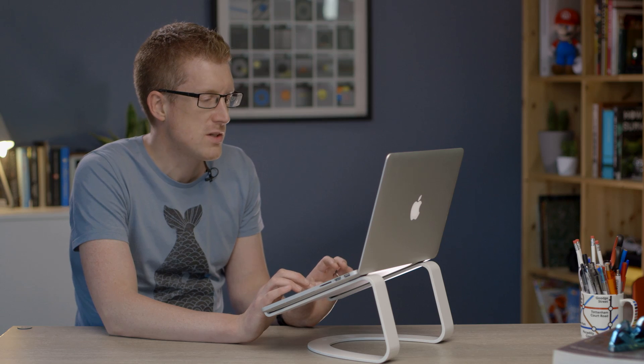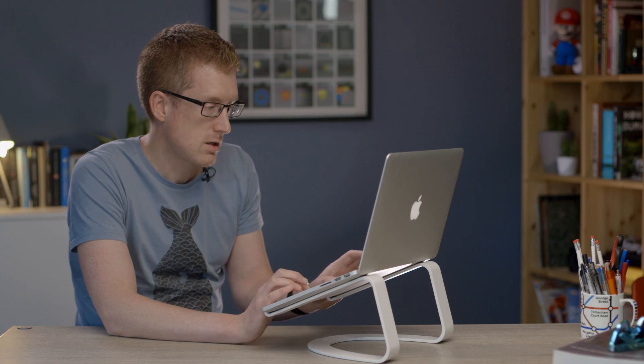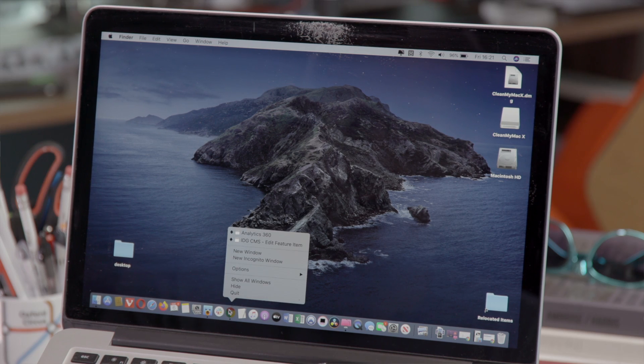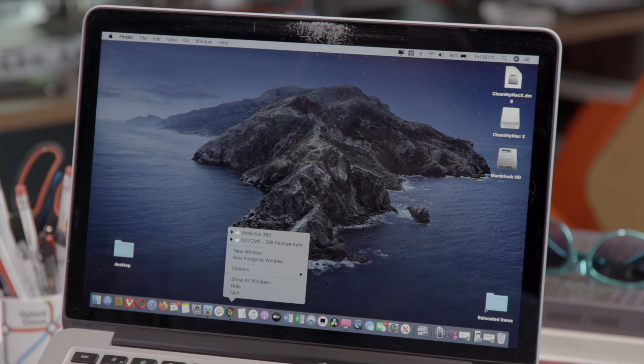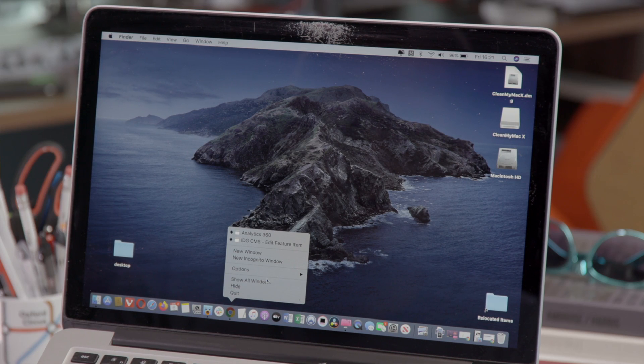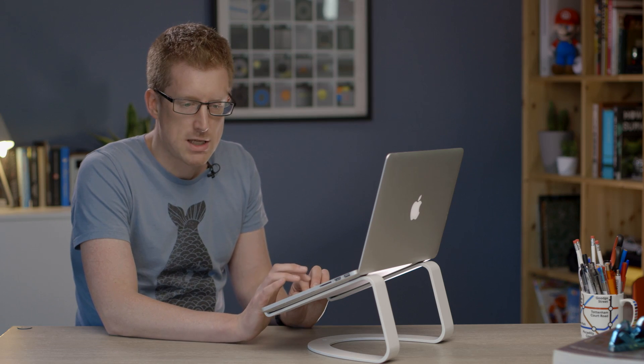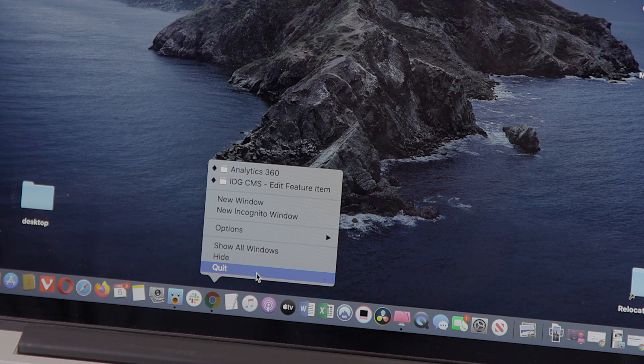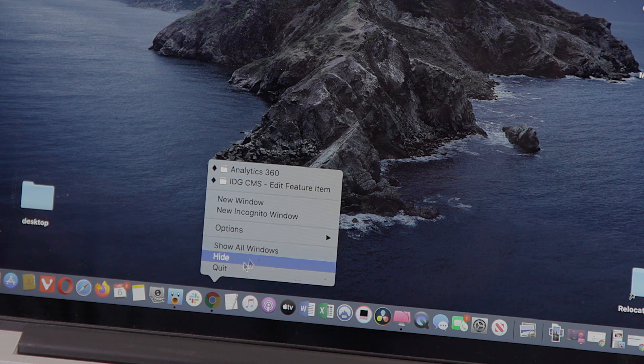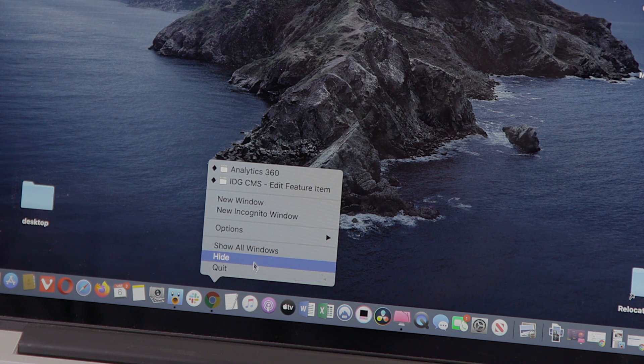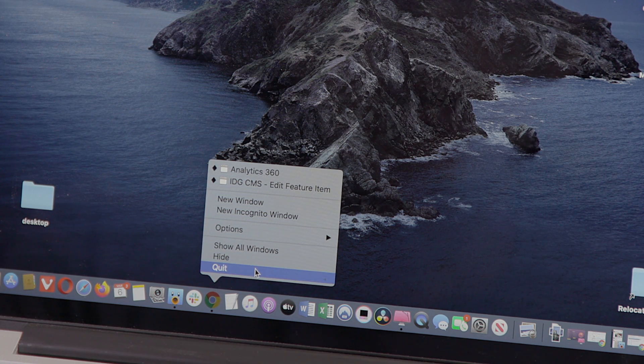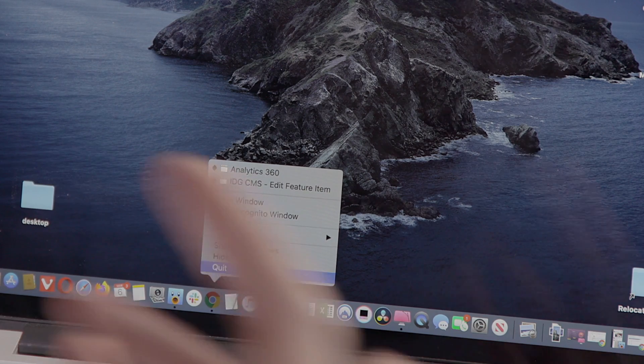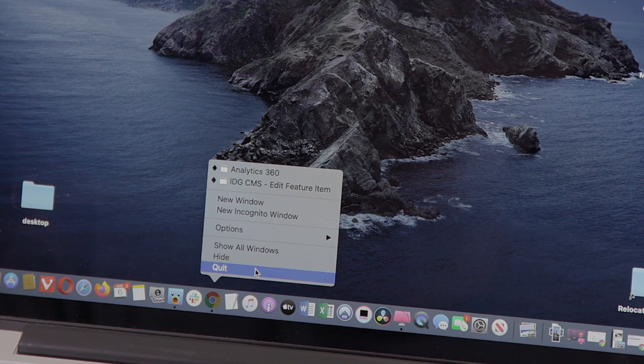Alternatively you can right click or control click on an app in the dock at the bottom of the screen which will bring up options to quit. If it's misbehaving you might get force quit in this little menu which is a signal that it's probably the thing that's causing the problems.